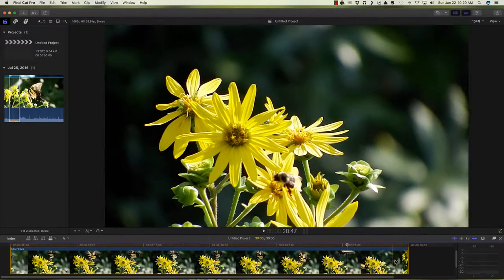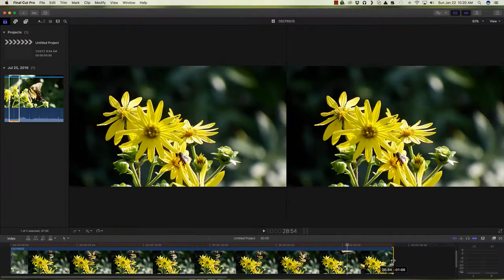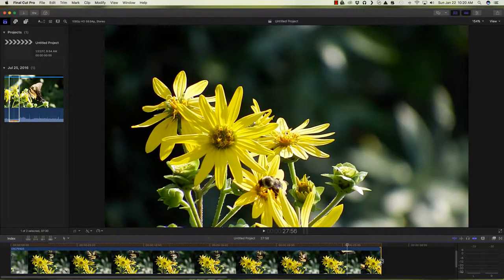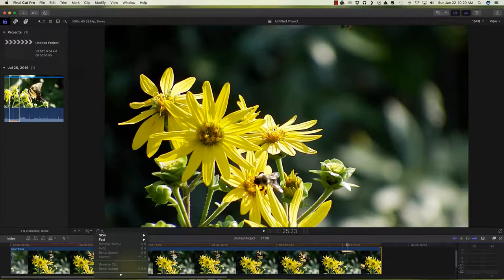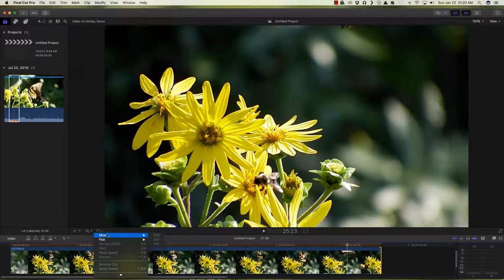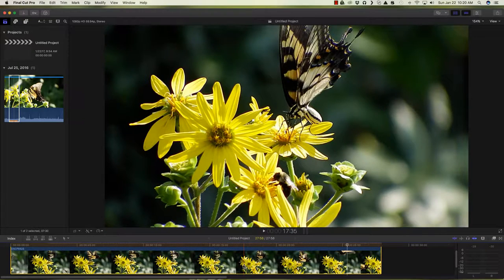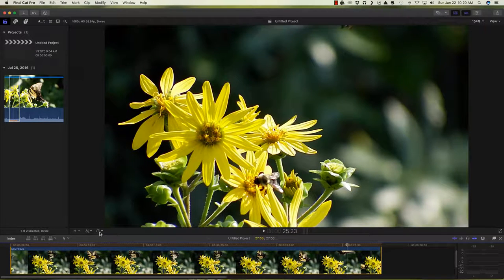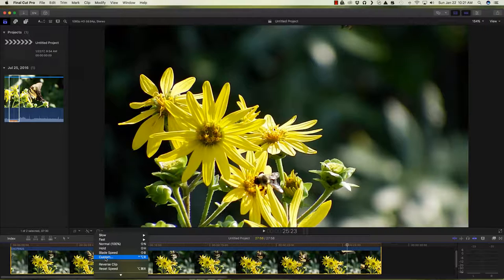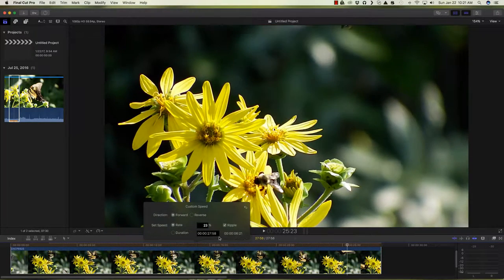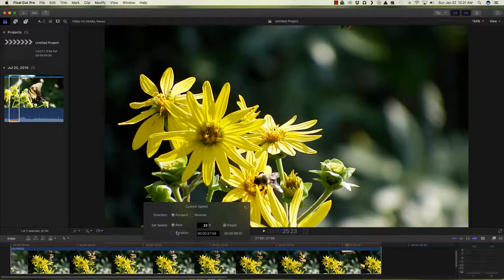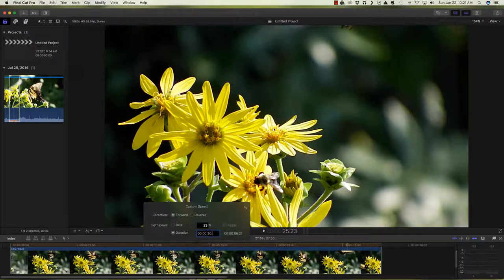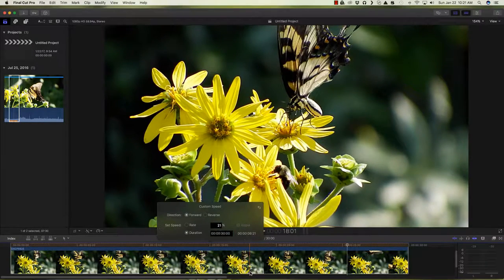I think we can narrow this down to just a little bit shorter here. Let's select this piece of video again and let's customize that again and let's make this 30 seconds here. Again, the duration 30 seconds.